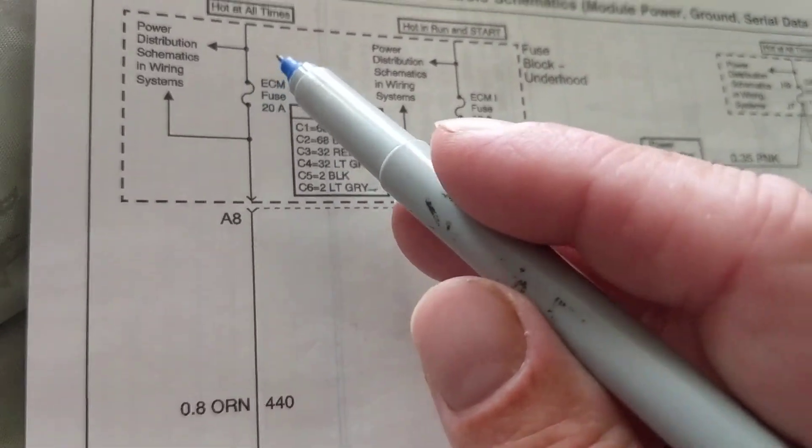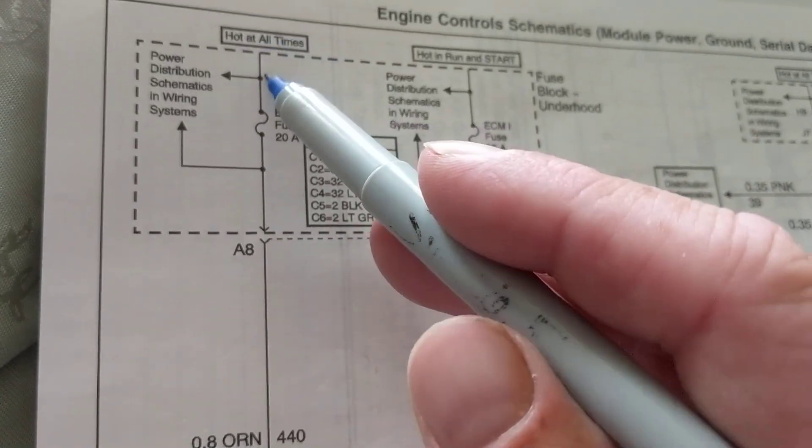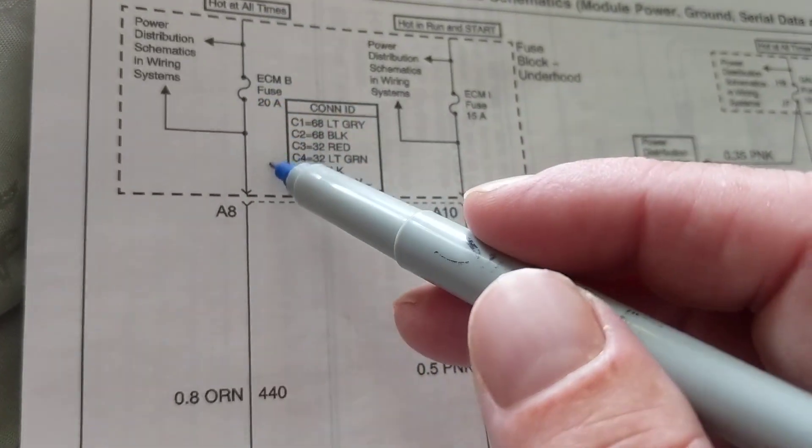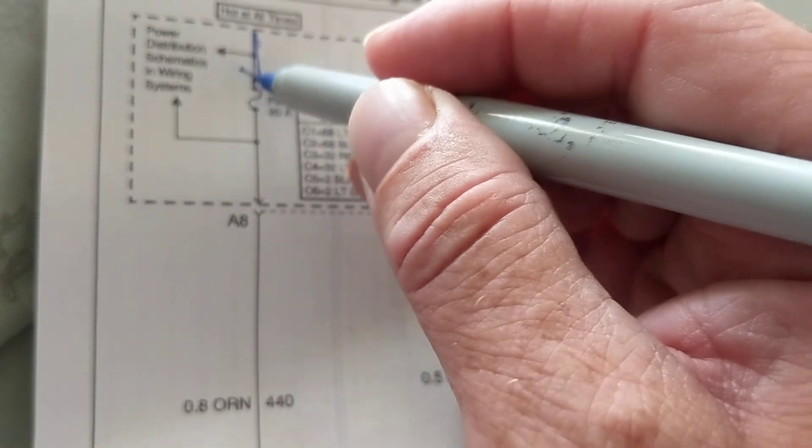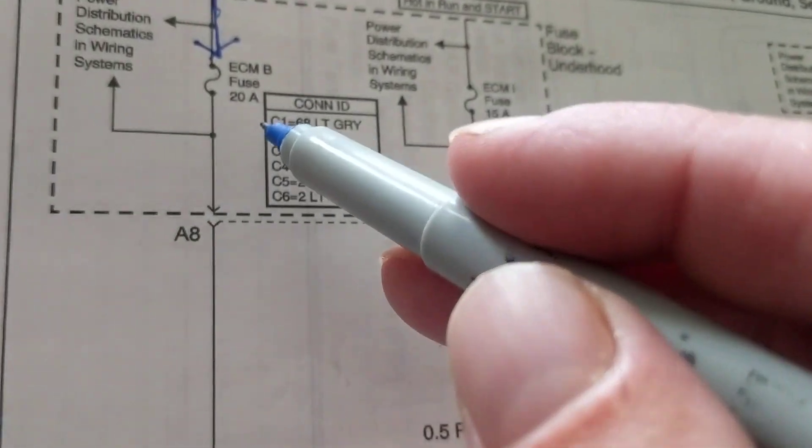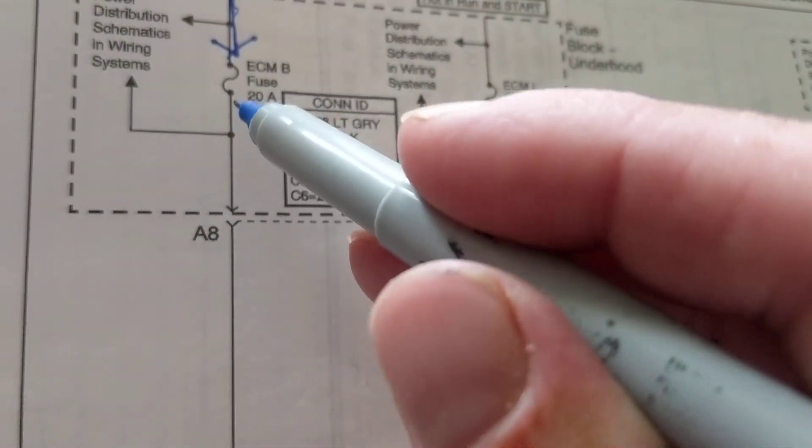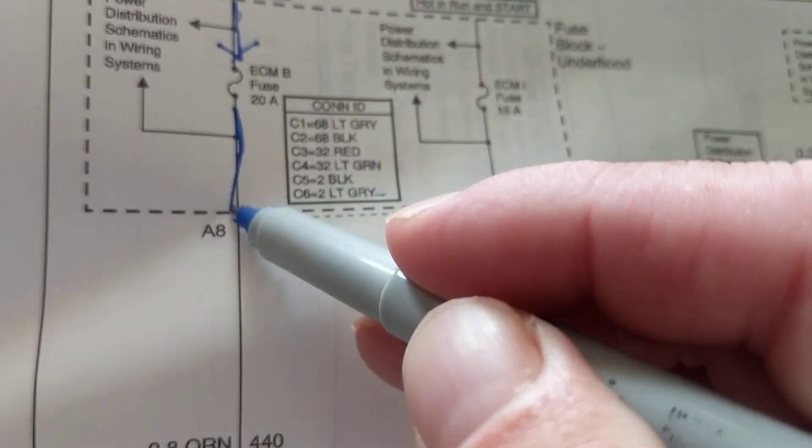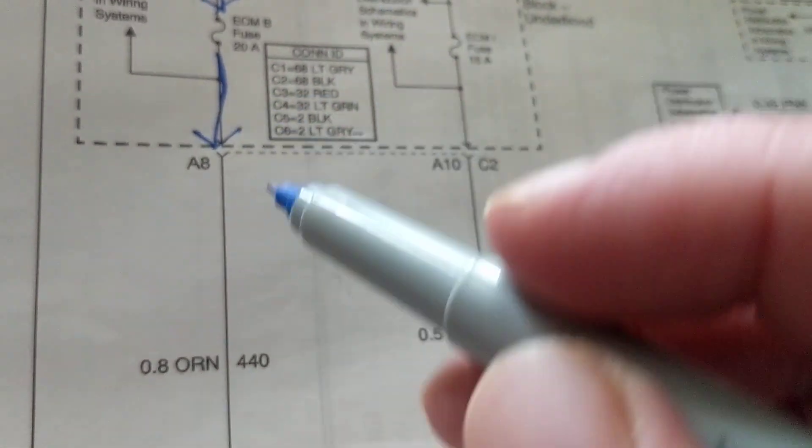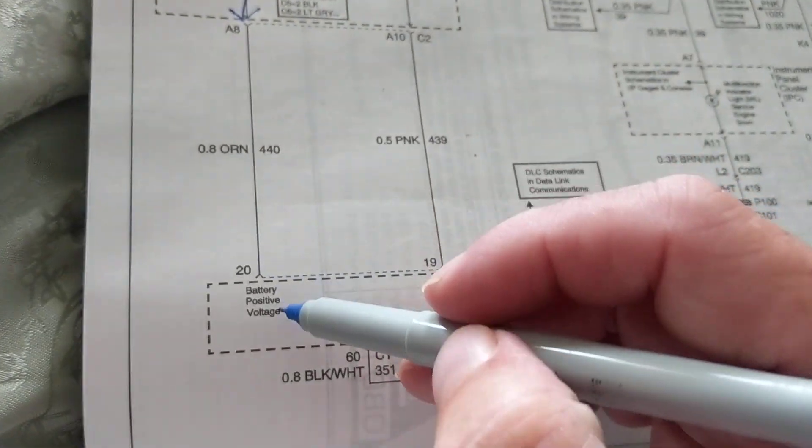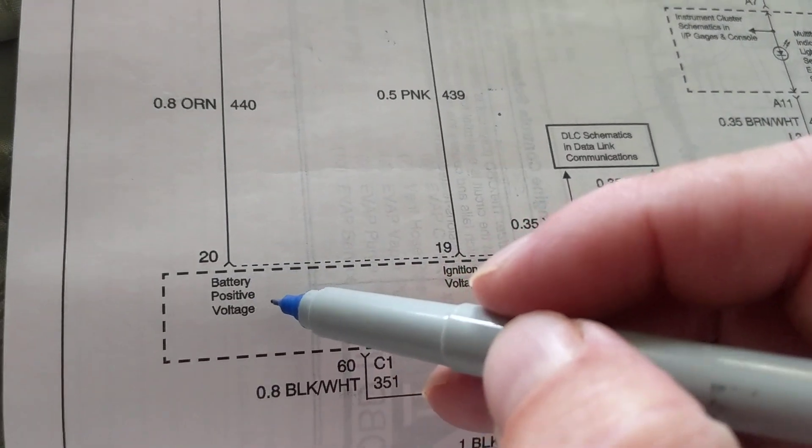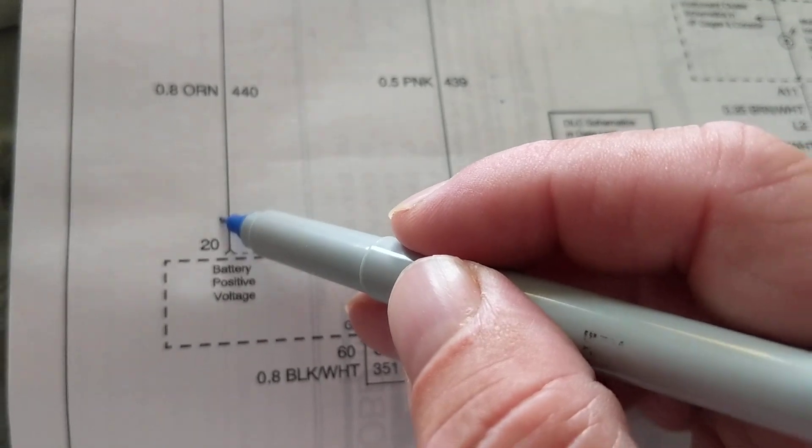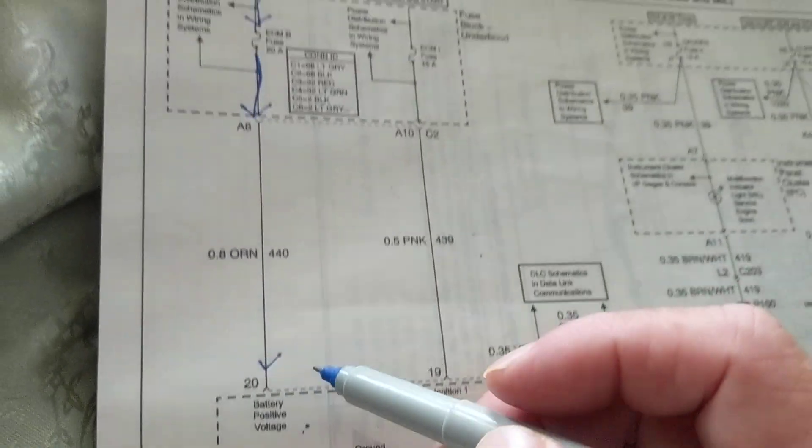So this is 20 amps coming from the ignition switch as you can see over here. Let's go over here, here's current flowing, okay, 20 amps. Let's say it's 15 amps going in here, and guess what's going to battery positive voltage. So therefore, how much should be over here?